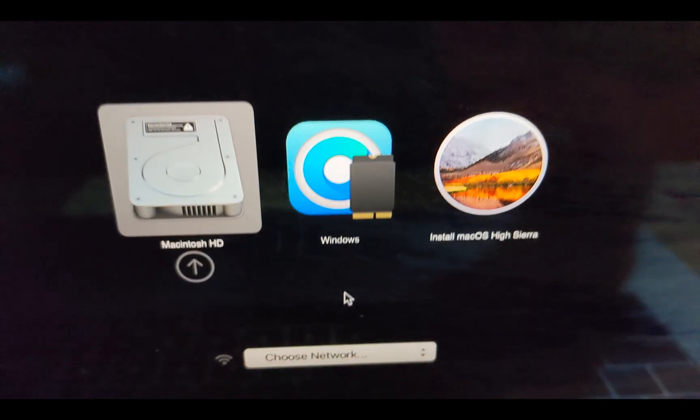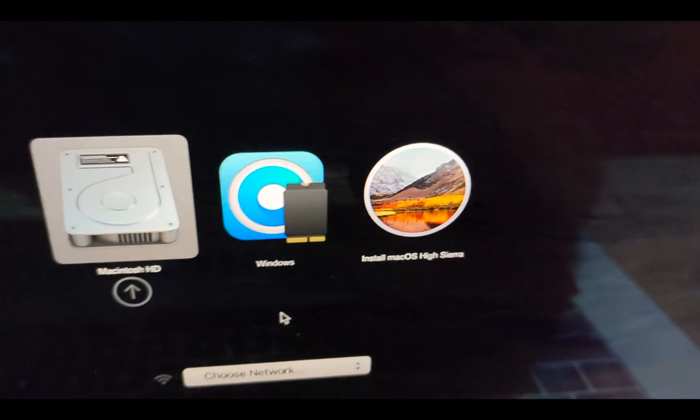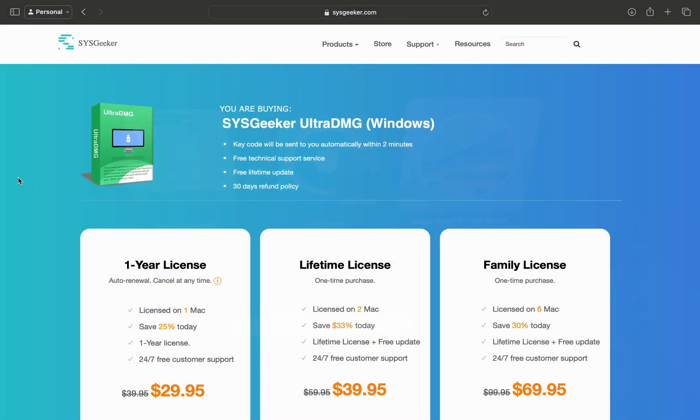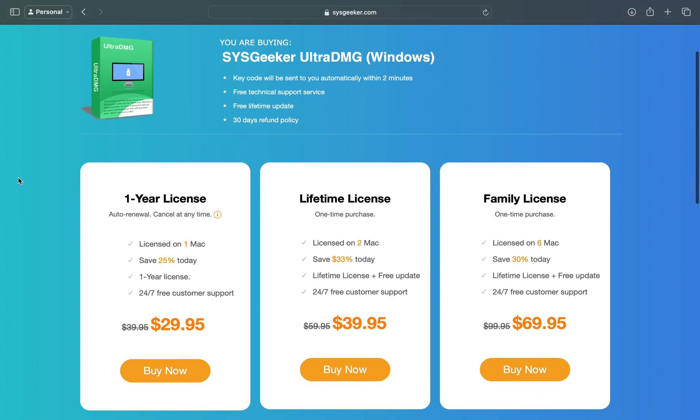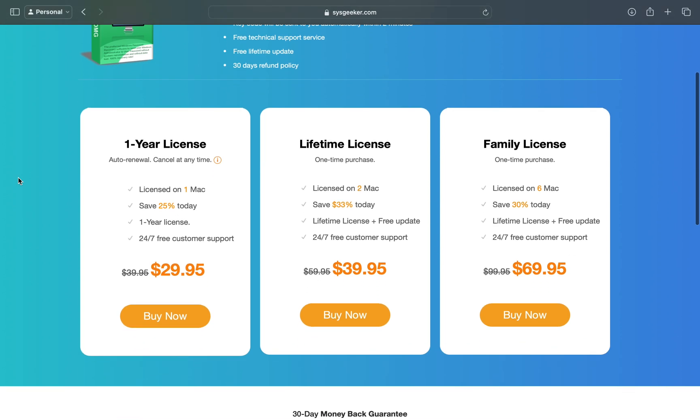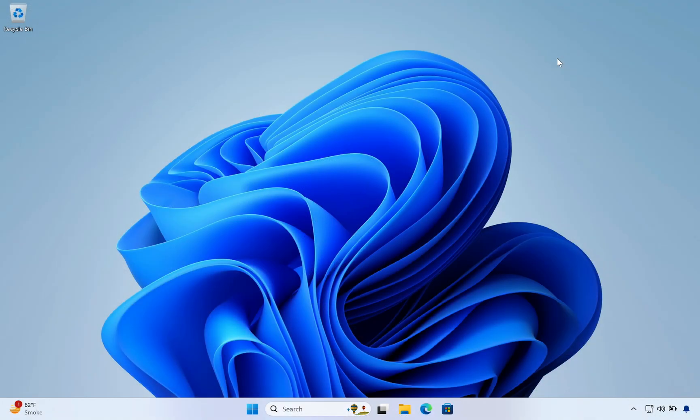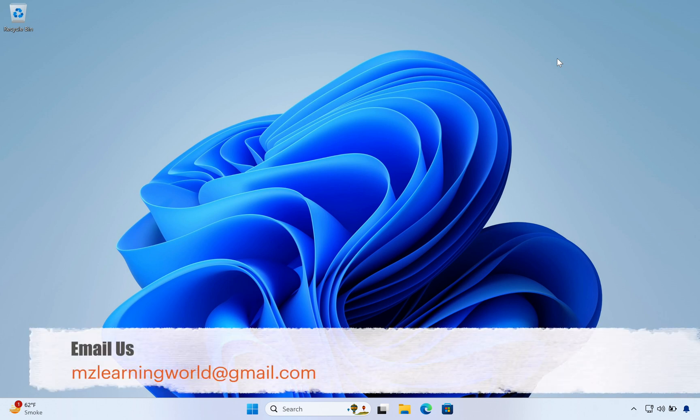So if you found this software useful, then go to their website and buy a plan which is suitable for you. If you have any questions, feel free to ask in the comment section below. For quick help, you can also email us at mzlearningworld at gmail.com.